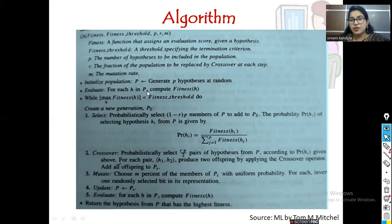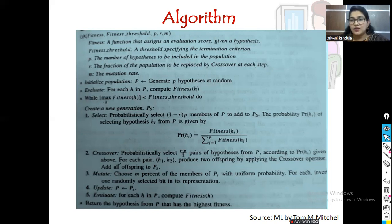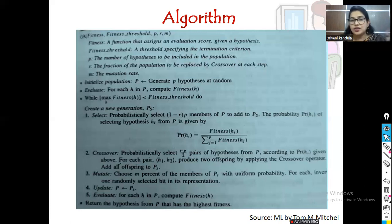For each hypothesis h in the population — suppose you have 10 hypotheses — you compute the fitness value for each one. While the max fitness value of h is less than the fitness threshold, we repeat the process. If the max fitness matches the fitness threshold, we need not continue; if it is less, we repeat all the steps.